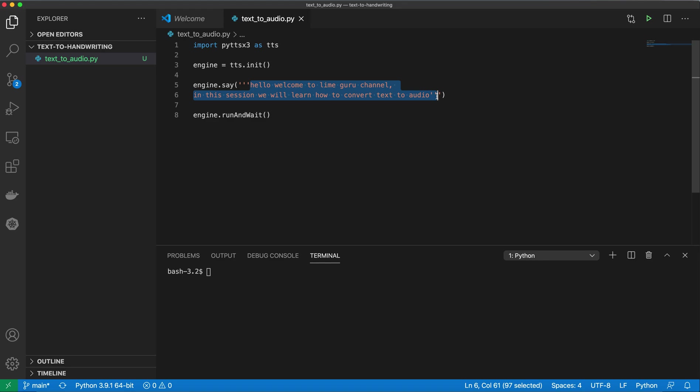Here the text says: Hello, welcome to LimeGuru channel. In this session, we will learn how to convert text to audio.